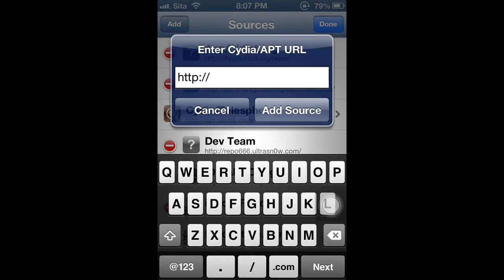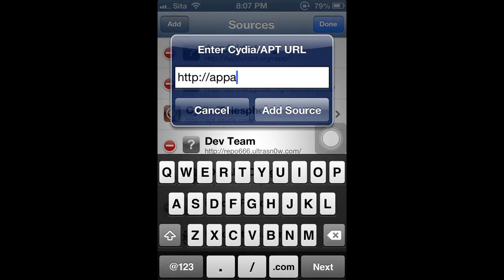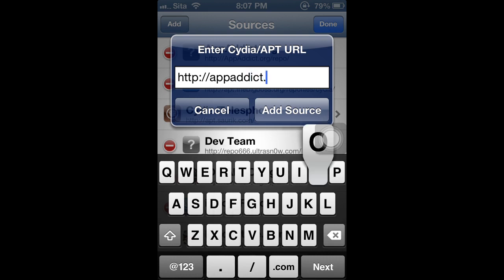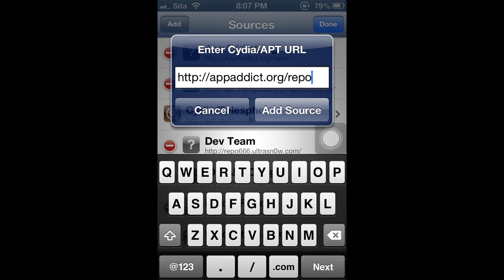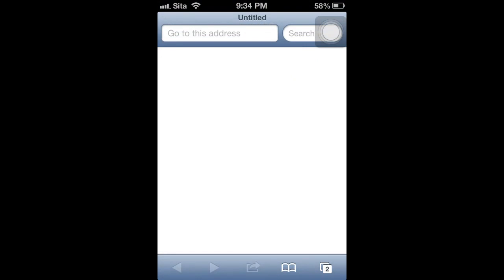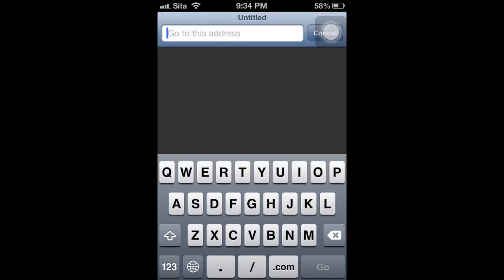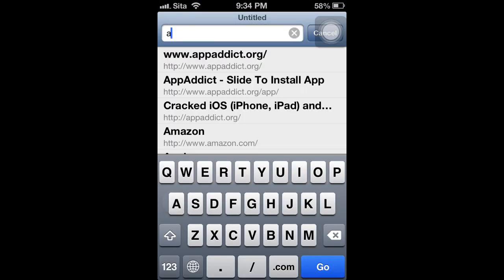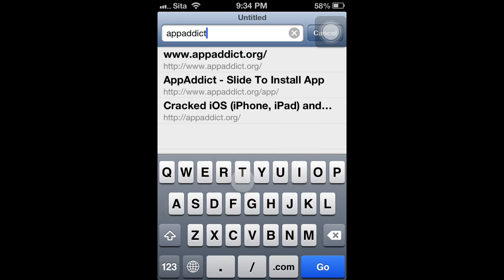Okay, what you need to enter is AppAddict.org slash repo slash. And then you'll just download it and return to Cydia. Once you do that, you'll need to open your Safari browser. Okay, when you're done, you're going to open up your Safari browser and go to AppAddict.org.